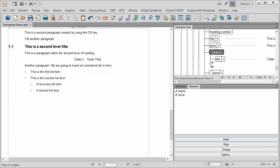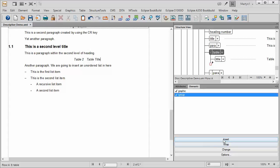What we have to do now is choose between Graphic and TGroup. Graphic is a historical thing, it's based on a CALS table model. So what we're going to do is put in the TGroup and insert that.